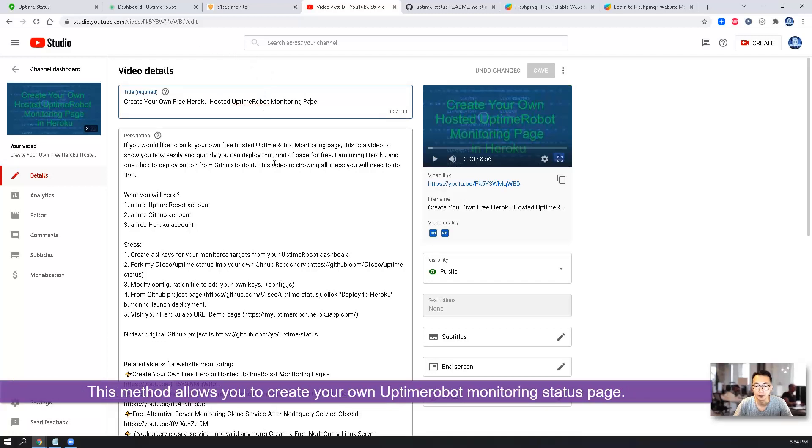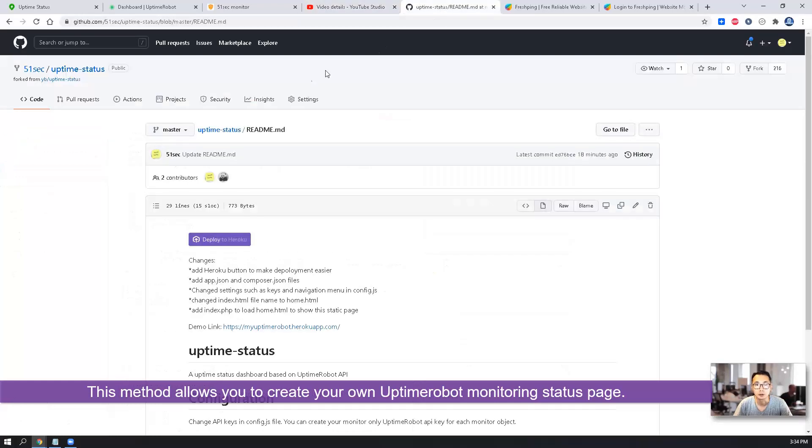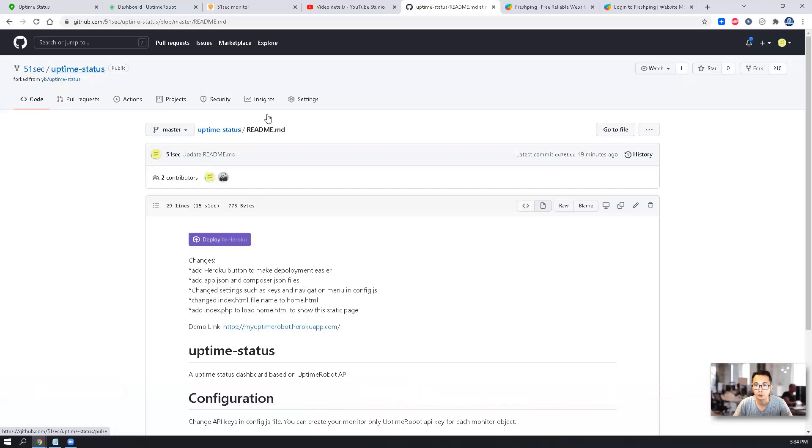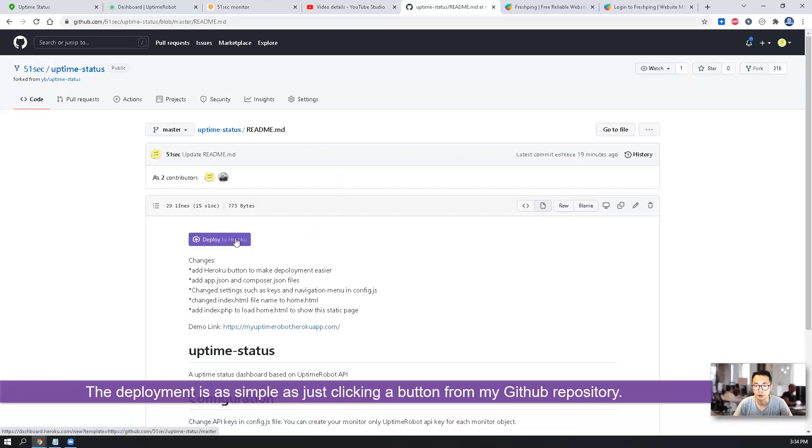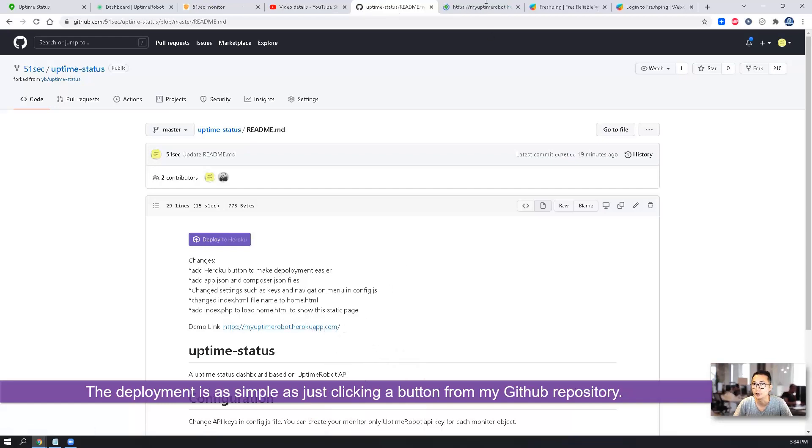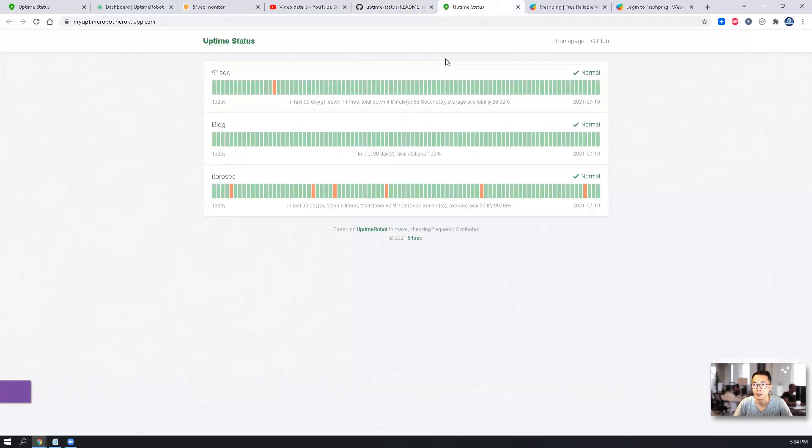It is still valid, the method how to create this monitoring page using my Uptime status GitHub repository. What you need to do is just deploy to Heroku, this button to click on it. Eventually, you will get a page like this.